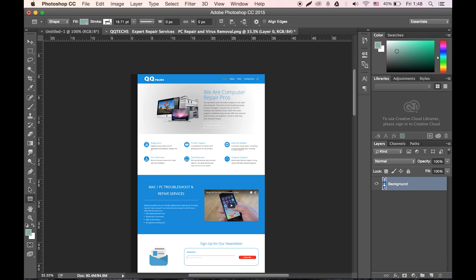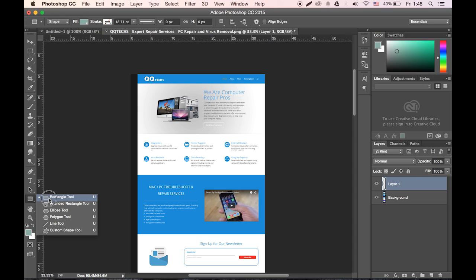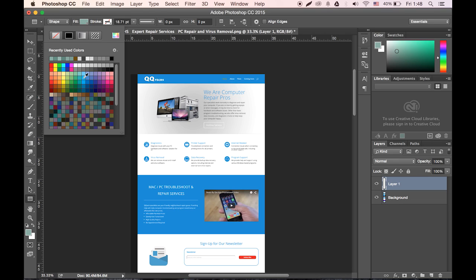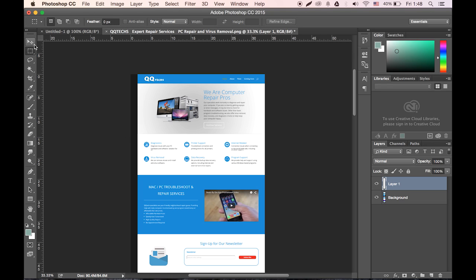Call this the background. Now let's play with some squares.